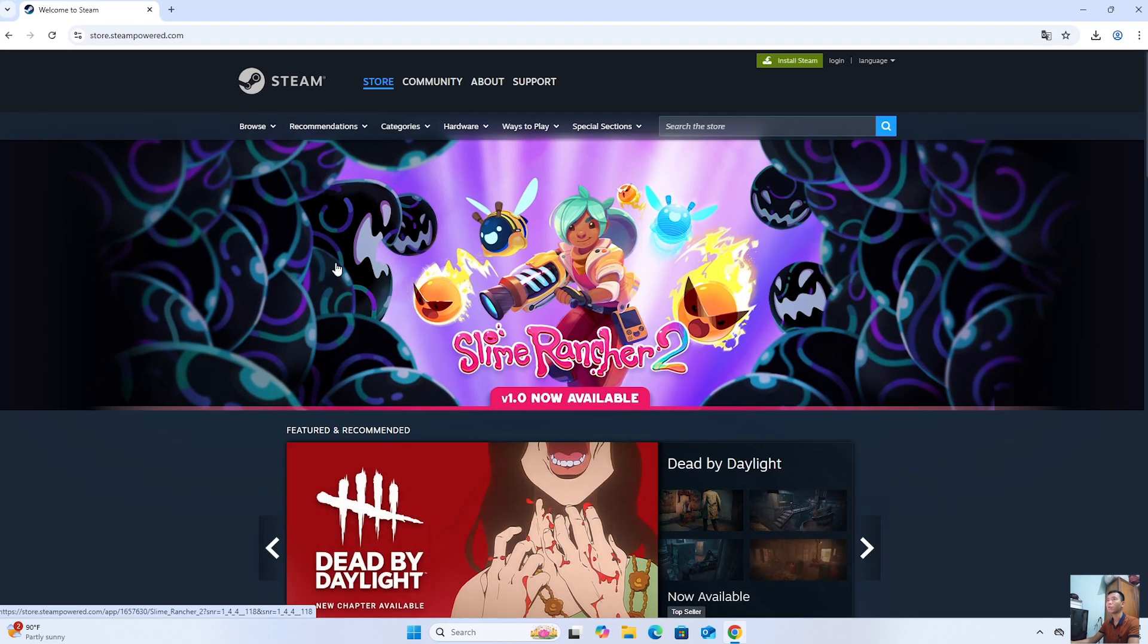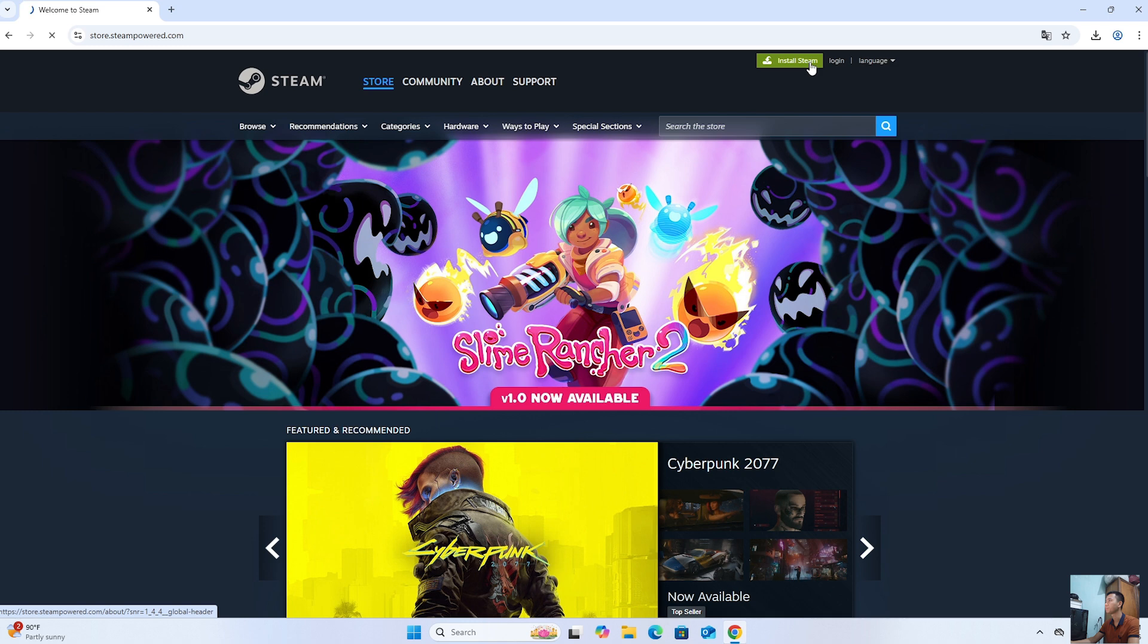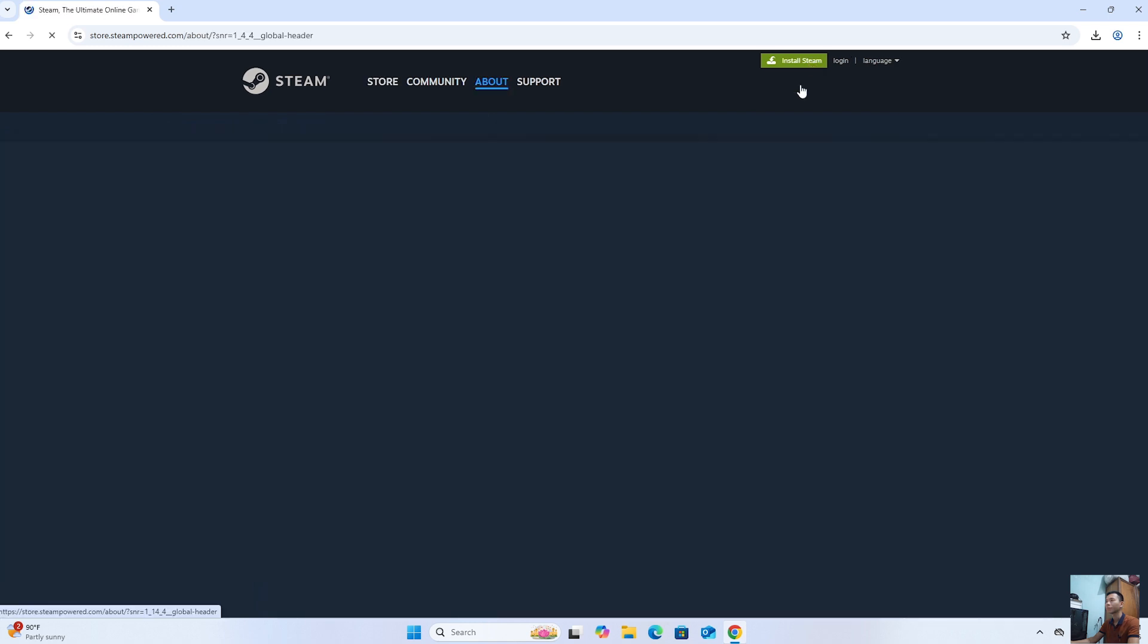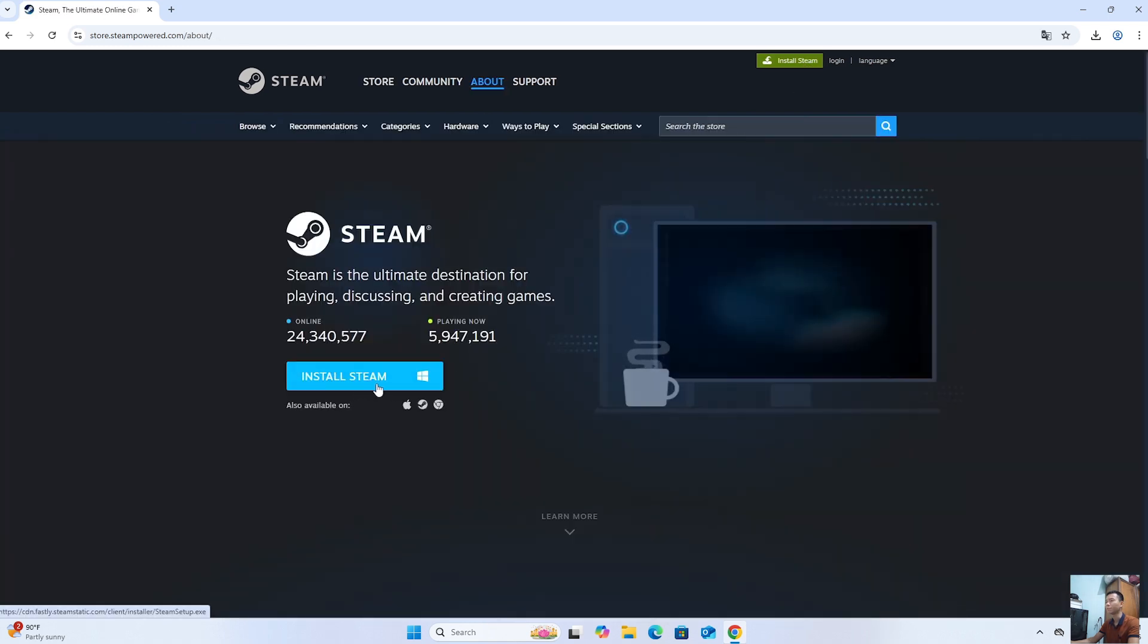Next, everyone will go to the official Steam website. Then, select Install Steam.